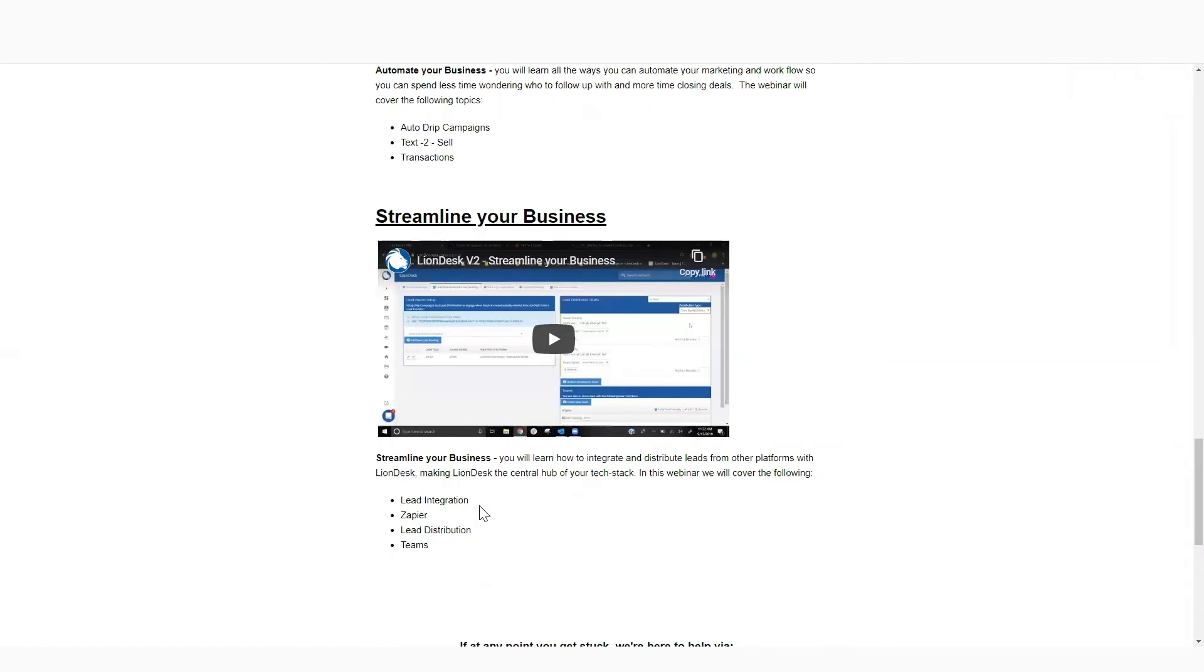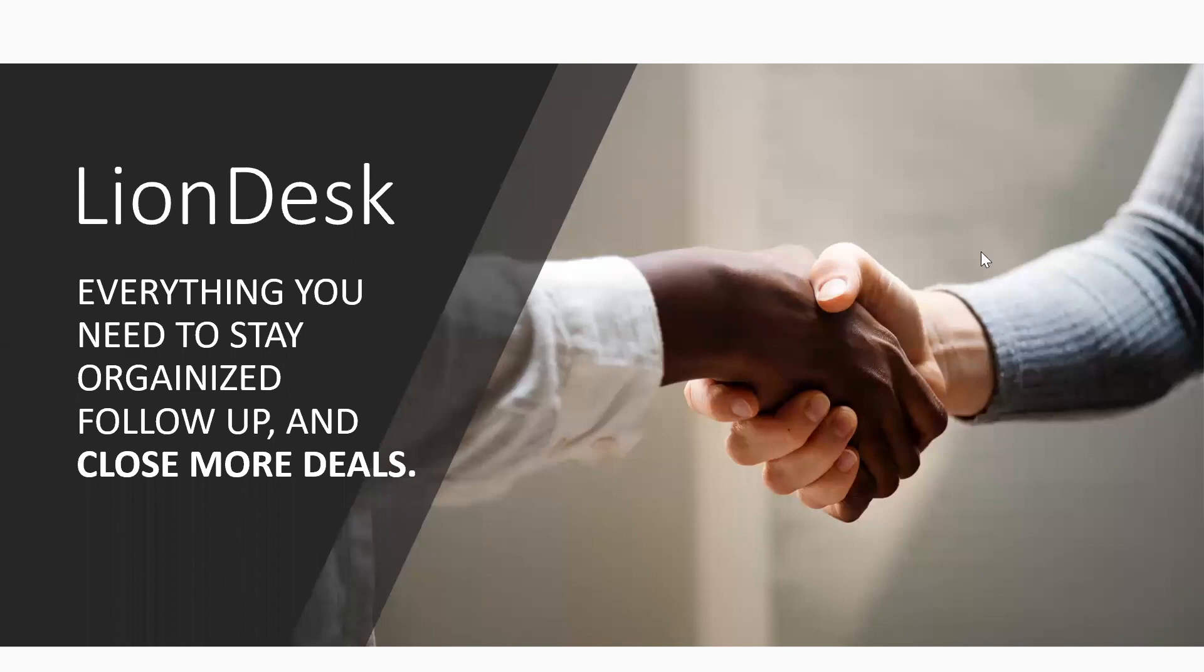So we'll talk about lead integration. What are the different resources you have? Anybody's familiar with Zapier? We're going to talk about that, how to distribute leads, and how to work with teams. We have lots of different resources for you. But keep in mind, guys, LionDesk is everything you need to stay organized, follow up, and close more deals. That's why we're here to help you.